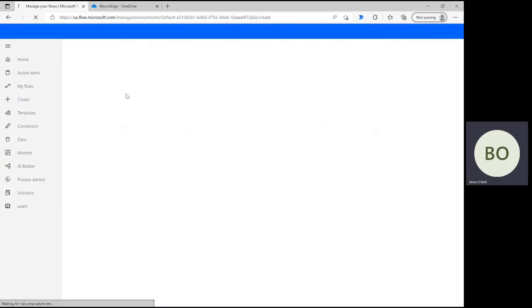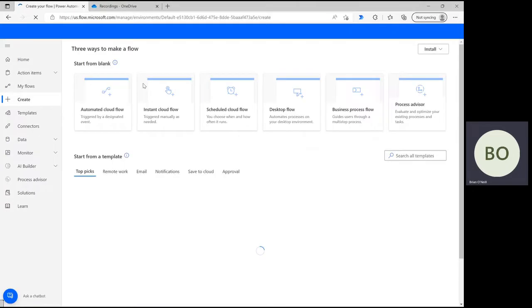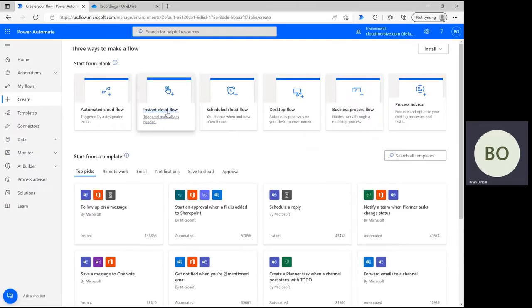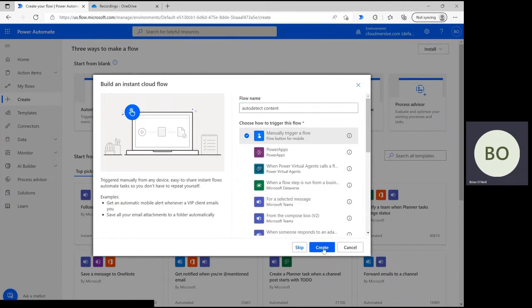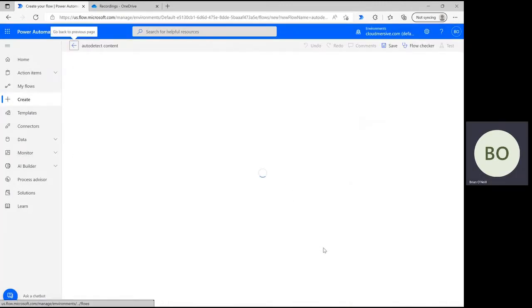From the Power Automate homepage, click Create and select Instant Cloud Flow on the following page. Then give your flow a relevant name and select Manually Trigger a Flow. At the bottom, click Create to move on to the flow design page.